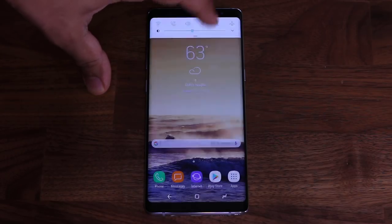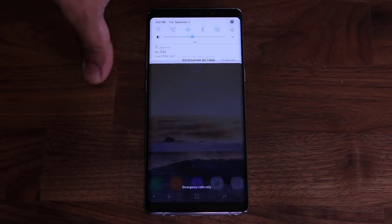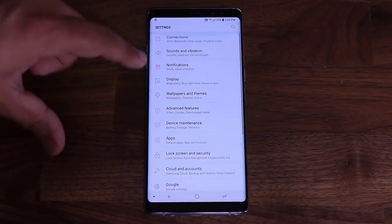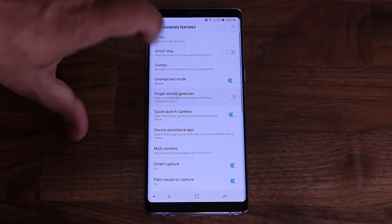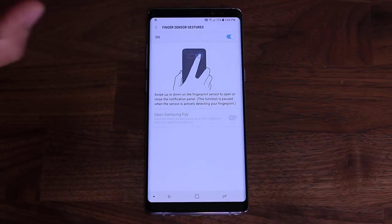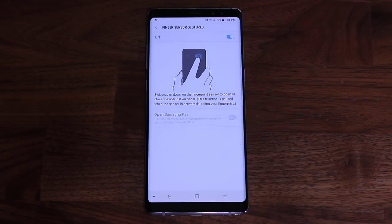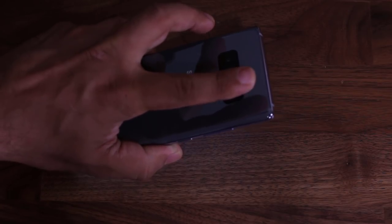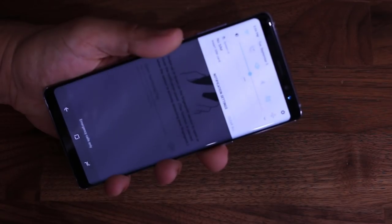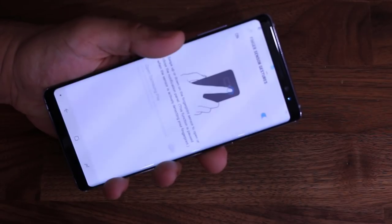The final tip is Finger Sensor Gestures, which I use daily. Go to Settings, Advanced Features, then tap 'Finger Sensor Gestures' and enable it. Now you can use the fingerprint sensor on the back of the device to pull down the notifications panel. Swipe down on the sensor and the panel comes down; swipe up and it goes back up. An absolutely great way to access your notifications.